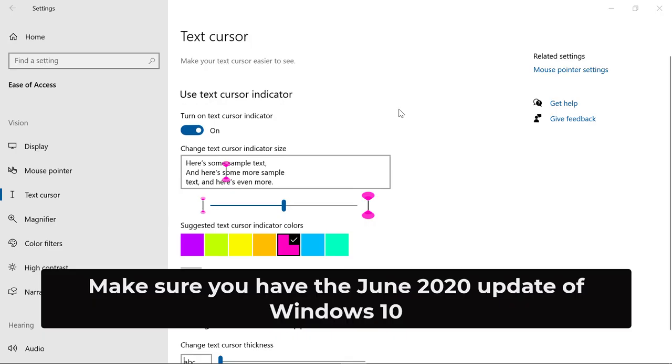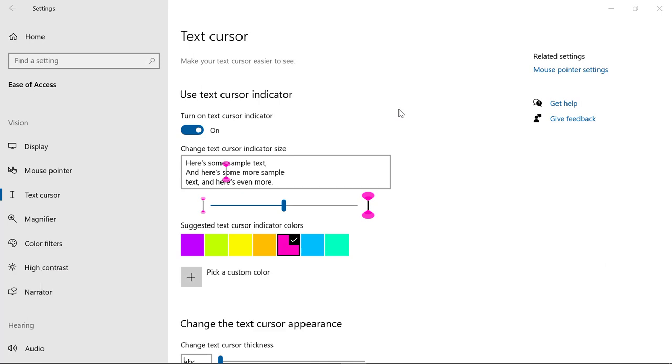Those are my two favorite updates in the Ease of Access center with the June 2020 Windows 10 update. I encourage you to try these out, and especially if you have students, these could be really helpful improvements for the new school year. If you found this video useful and you want to make sure you get all of my latest quick tip updates, subscribe to my YouTube channel and ring the bell to get the notification.